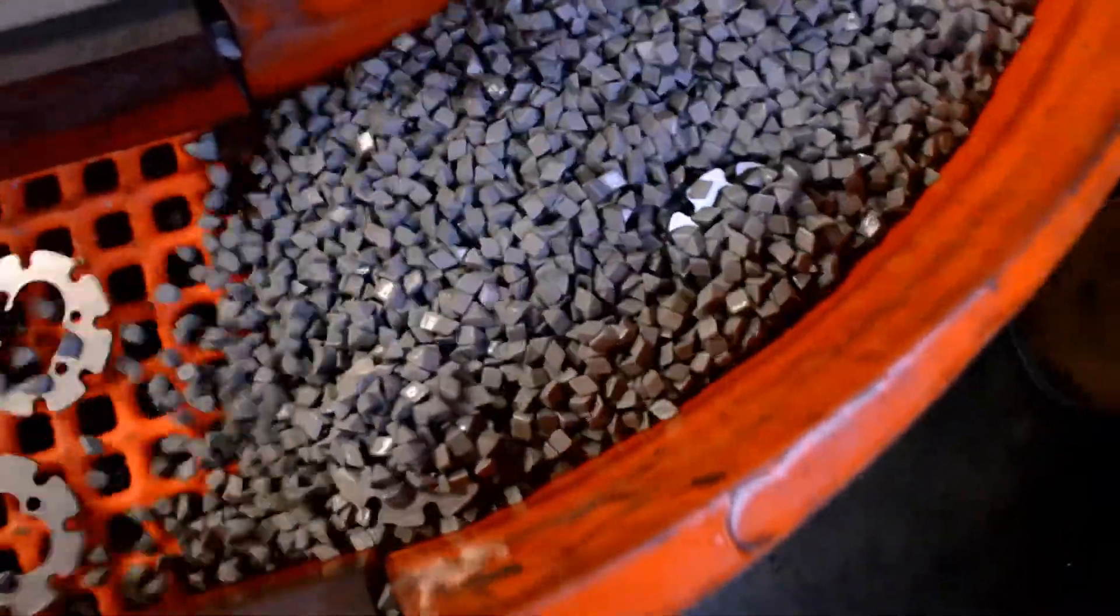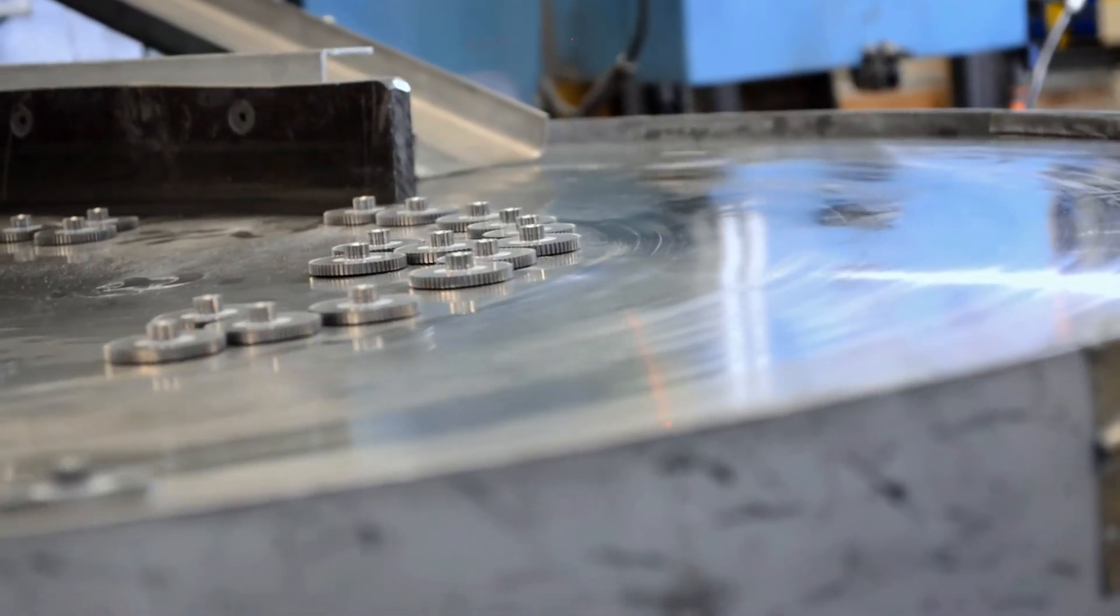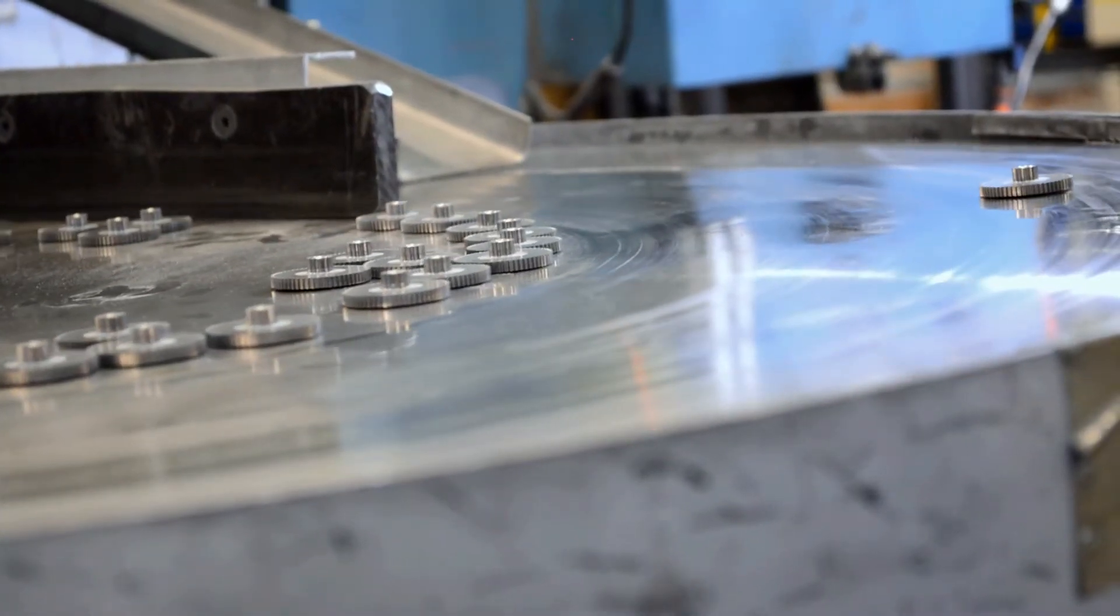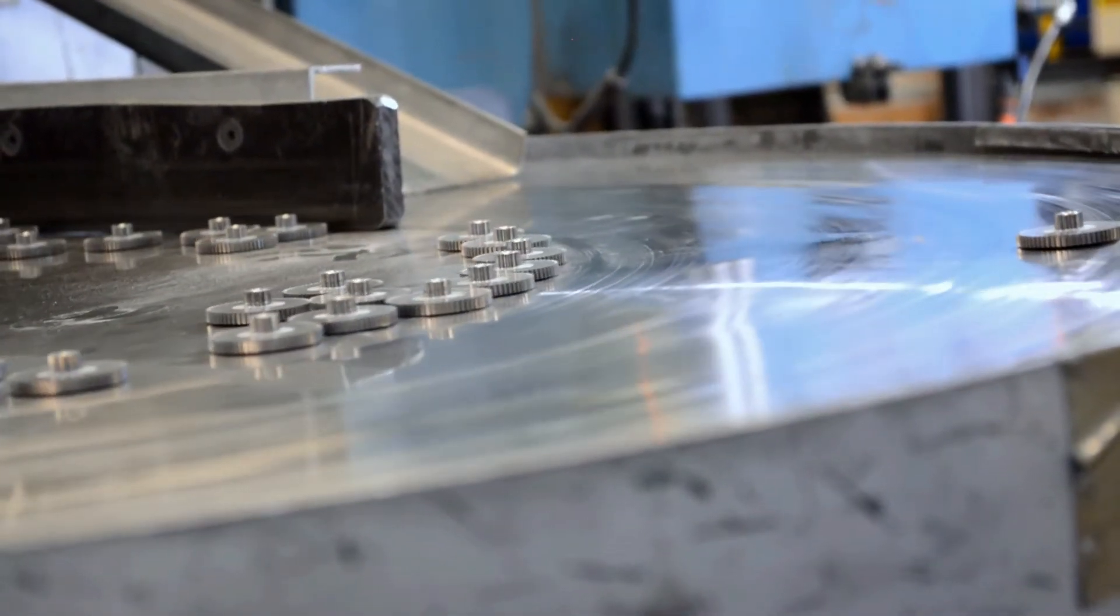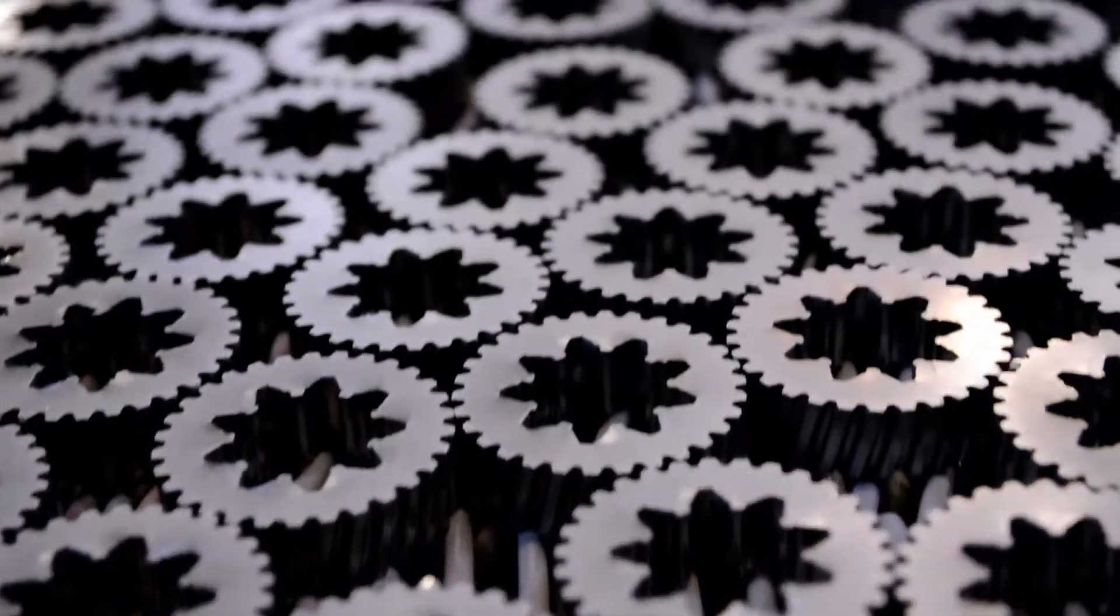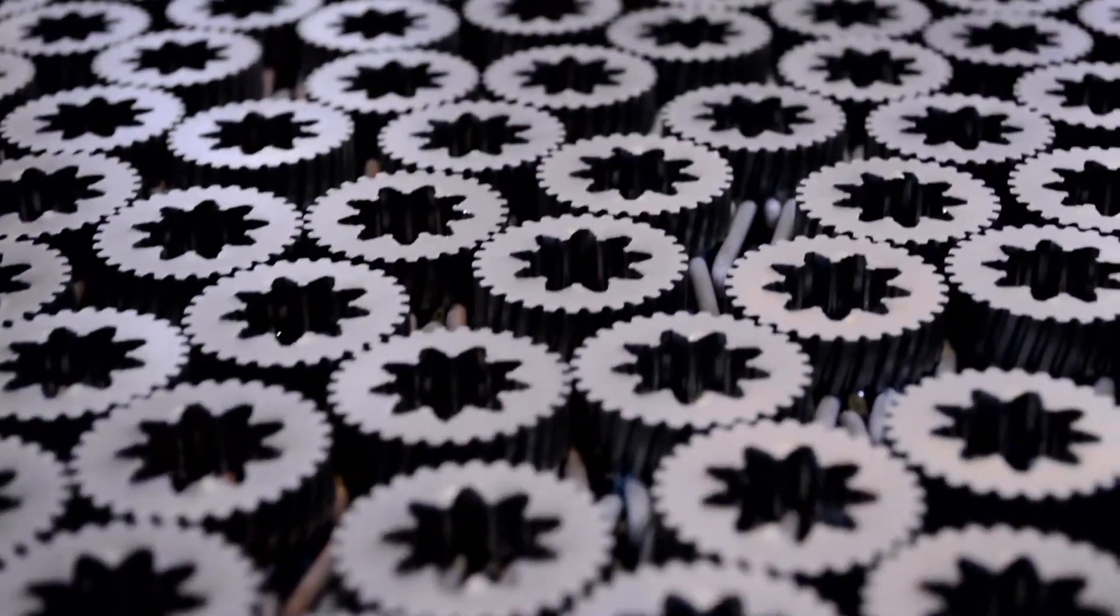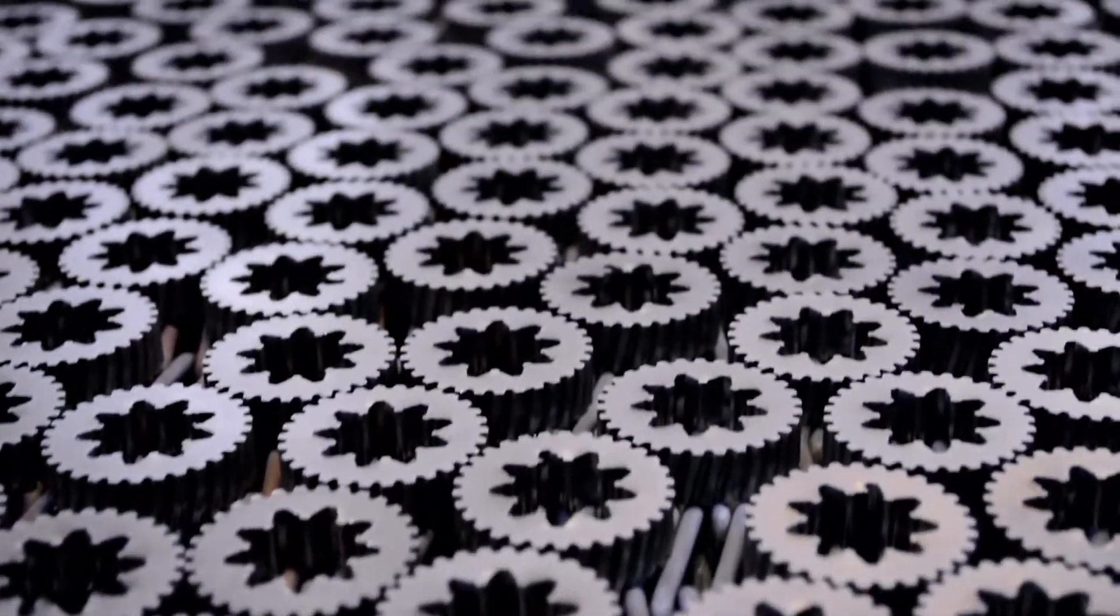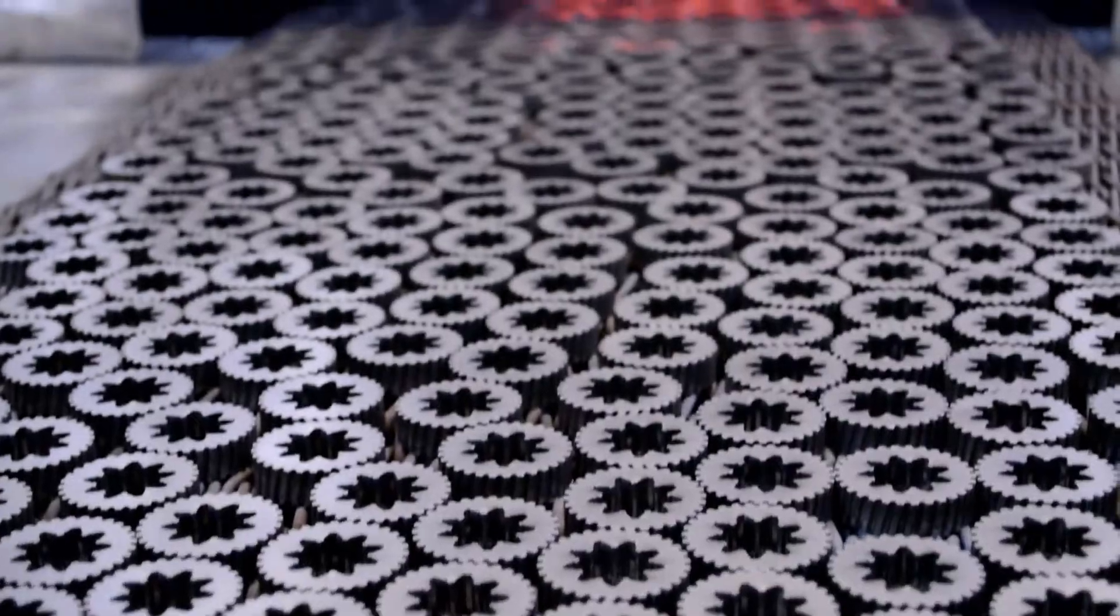Powder metallurgy is a smart choice for cost efficiency and sustainability. Whether it's a short run of a few hundred pieces or a larger 1 million piece order, it is a cost-savings manufacturing process.